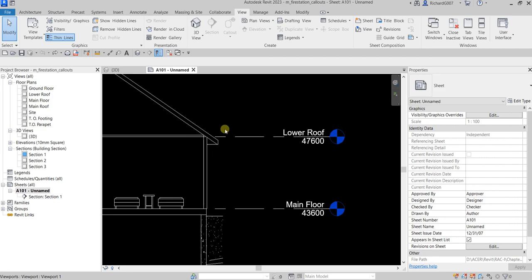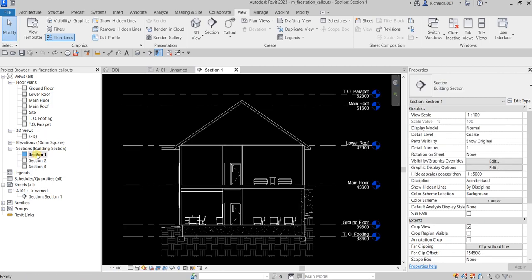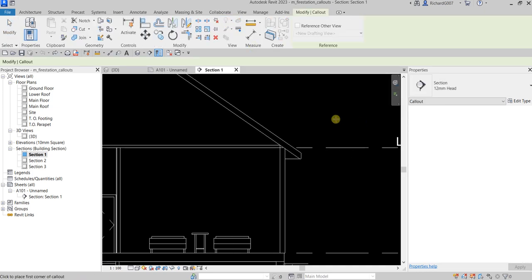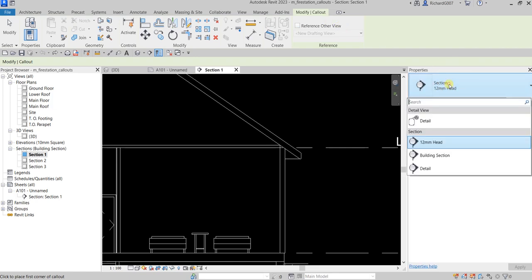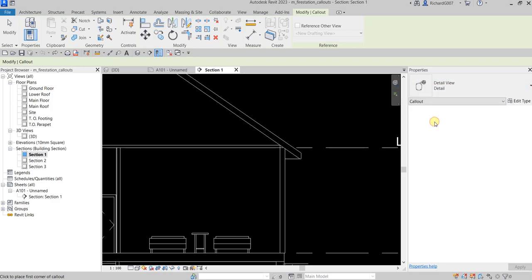For me to be able to do that, I need to create a callout for that particular part of my roof. So let's do this — I'm going to open Section One, and then from the View tab I'm going to select Callout. I'm going to change the type of callout I'll be creating — instead of Section, I'm going to select Detail.